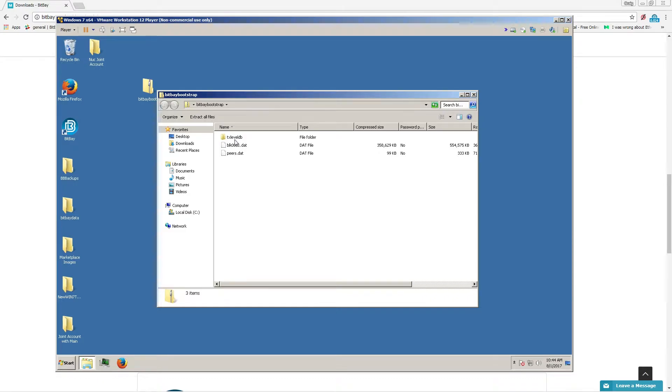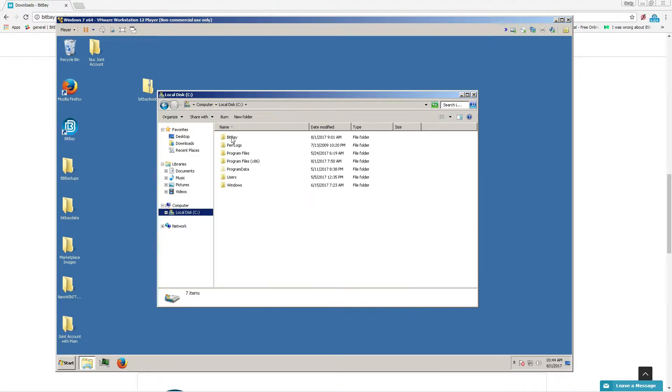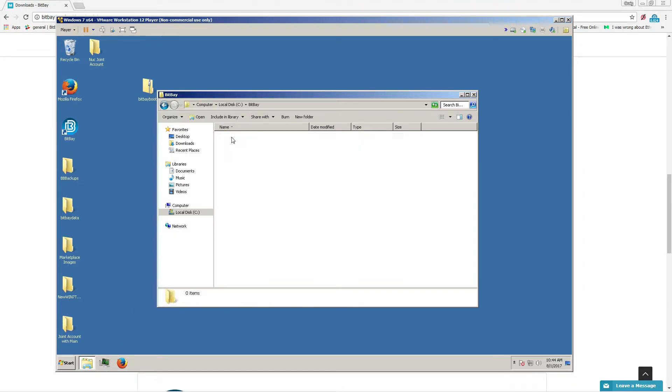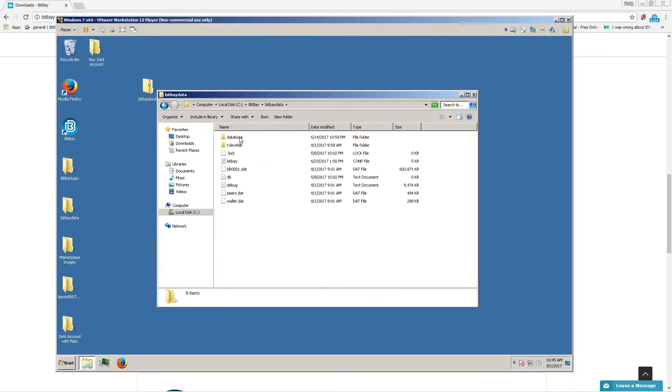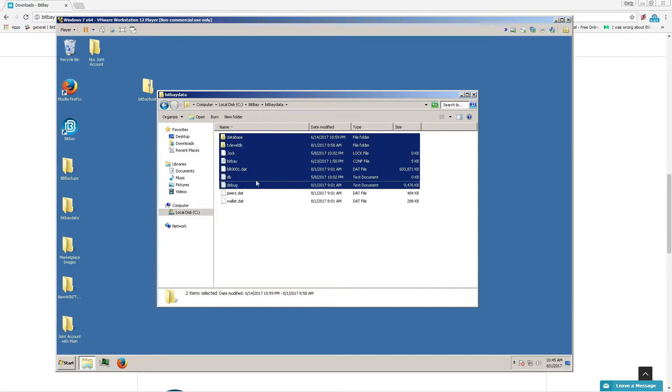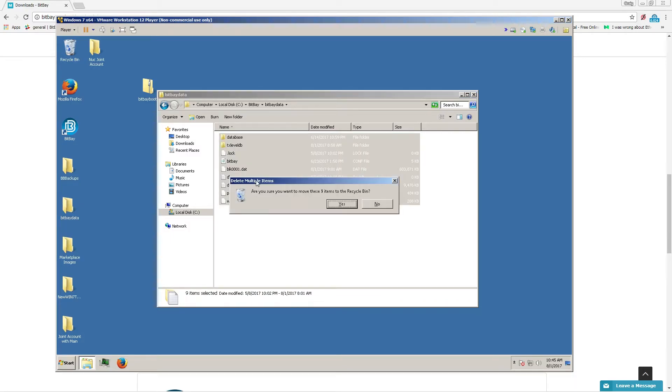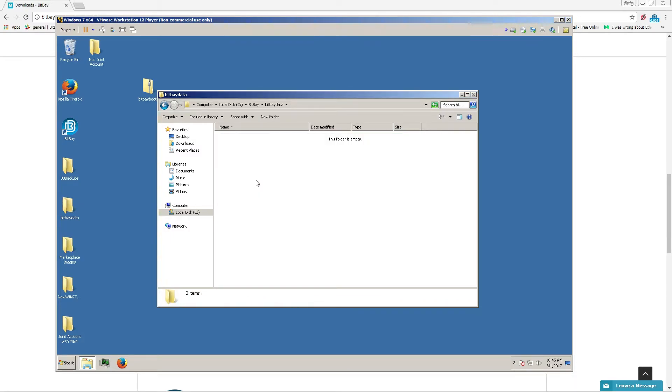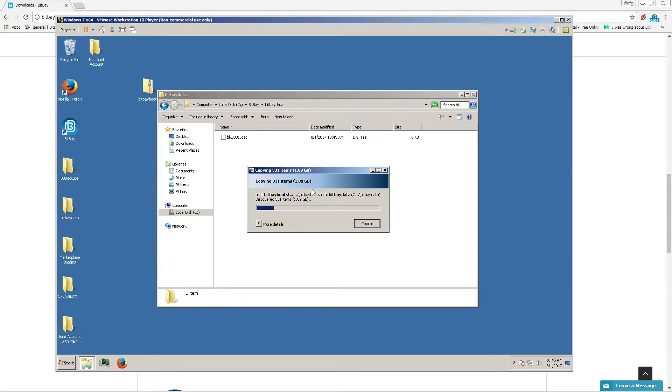You have these three files right here from the download link. Copy them. Once you find your BitBay directory, go to the BitBay data folder. You can erase all of these here and paste the new files you downloaded.